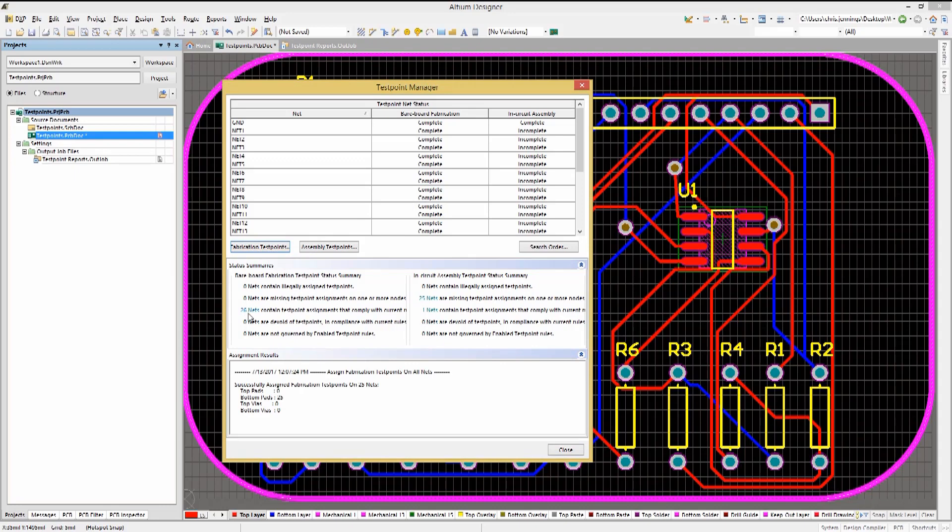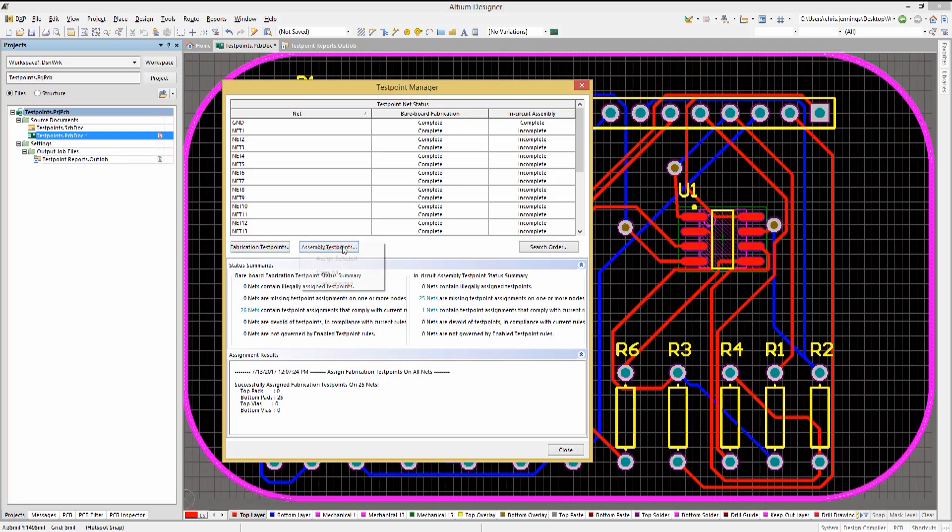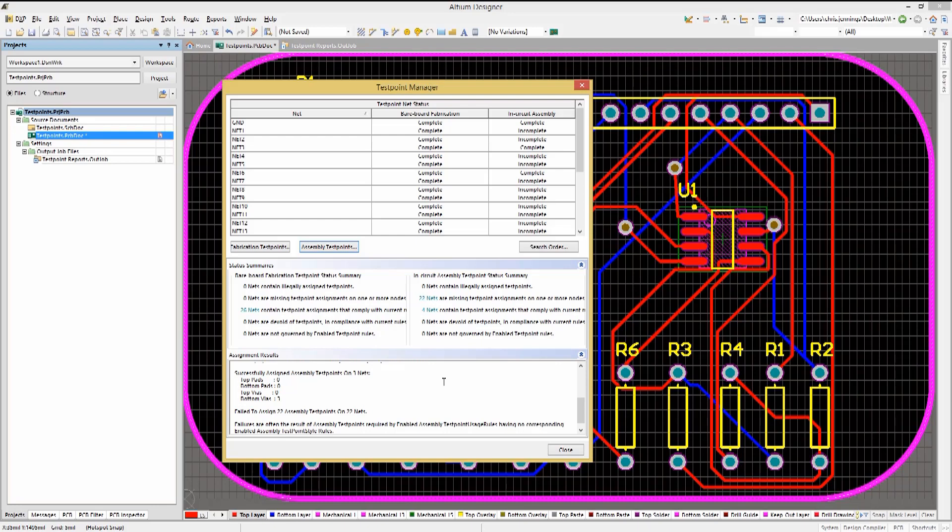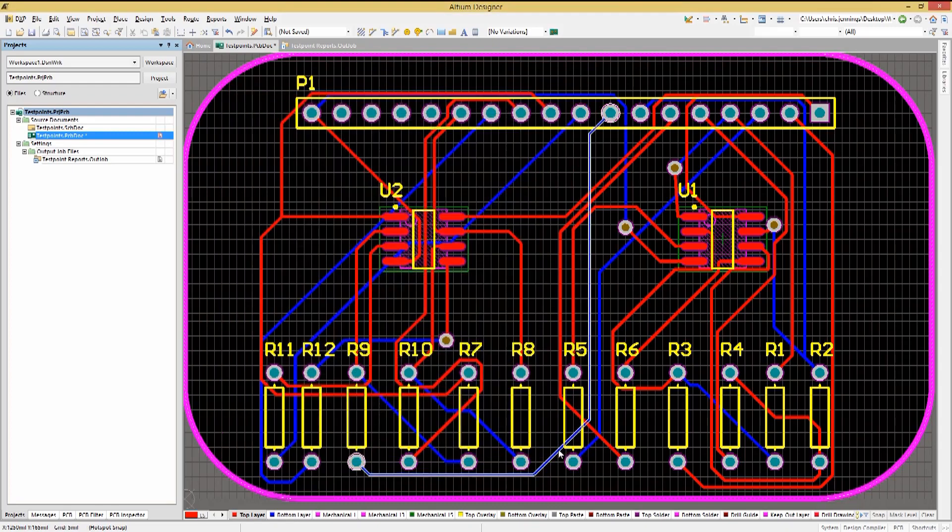As you can see, we have full coverage. Clicking now on the Assembly Test Points button and Assign All, we will attempt to add assembly test points to the PCB. Notice that only four were added, leaving 22 unassigned. This is due to the lack of vias as required by the assembly rules for the assembly test points.